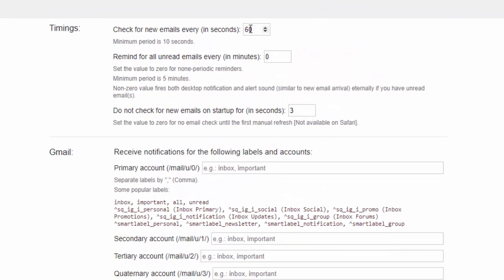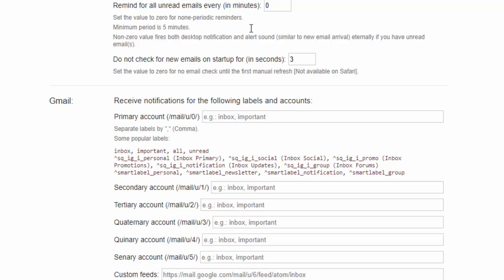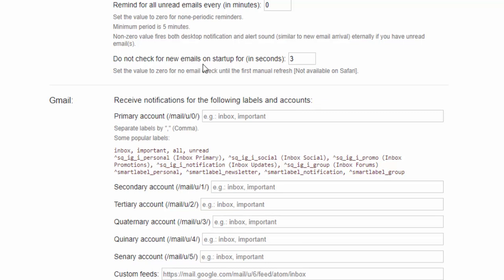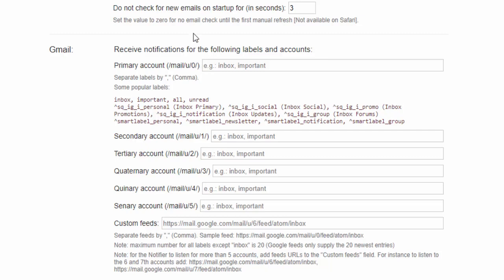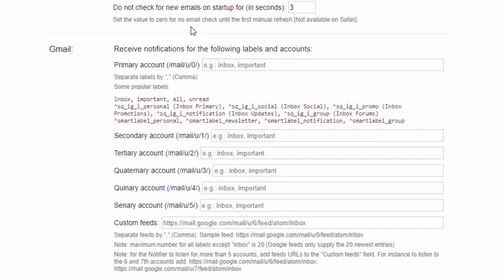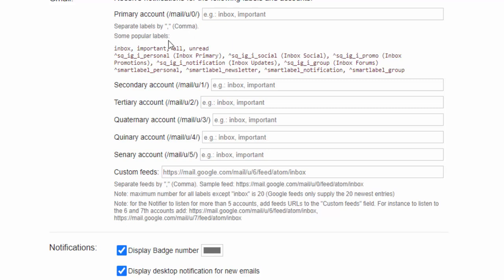Here we can select how frequently you want to check for new emails as well as checking for unread emails and reminding us of these. It can also not check for emails during the initial startup of our browser.